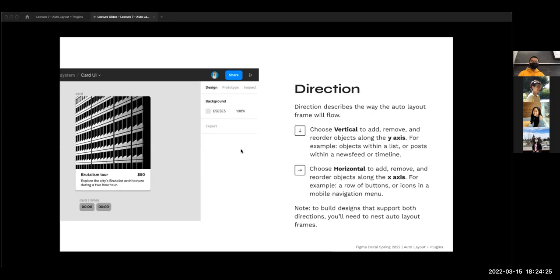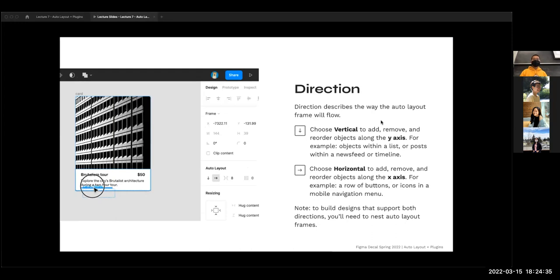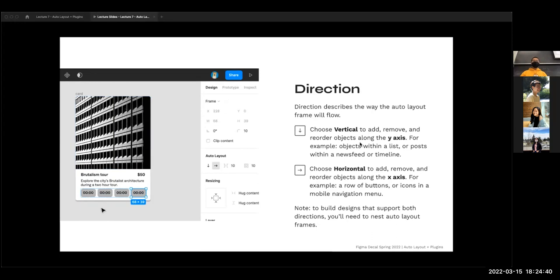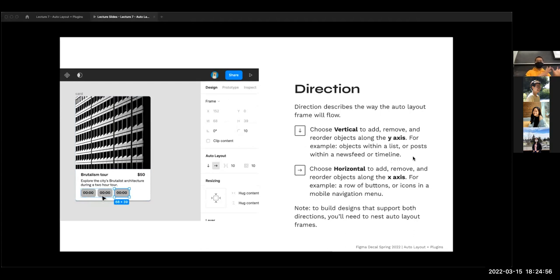Getting into the actual functionality of auto layout — what are all the words associated with it? The first is the basic idea of direction. There are two directions: horizontal or vertical. It describes the direction in which the auto layout frame will flow. To have things go along the y-axis — from top to bottom — you want to use vertical, meaning every object is put one on top of the other. Horizontal is the same idea but going from left to right. By default, everything is left to right — the English reading order, going along the x-axis.